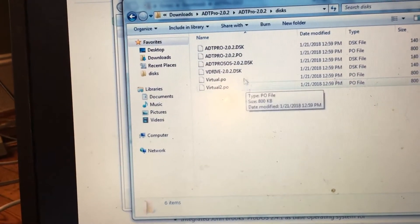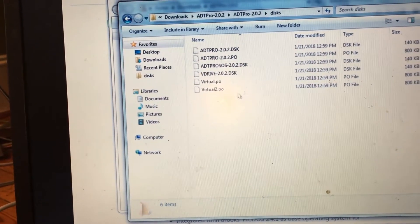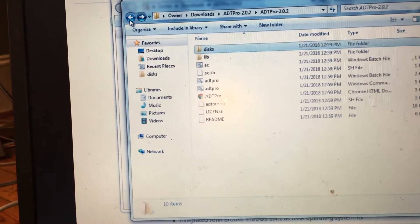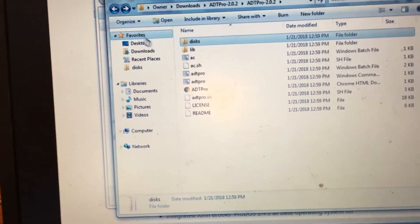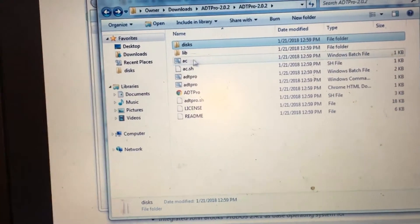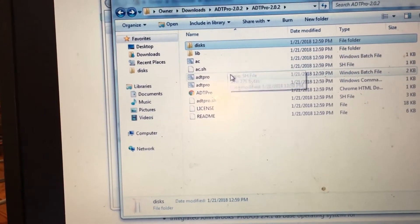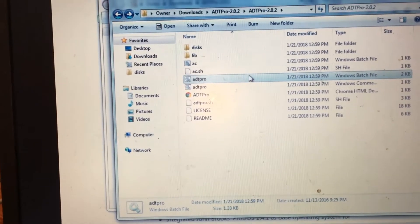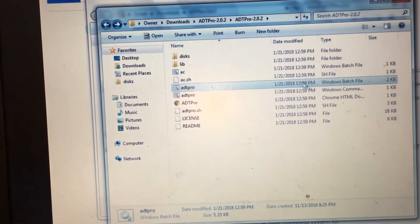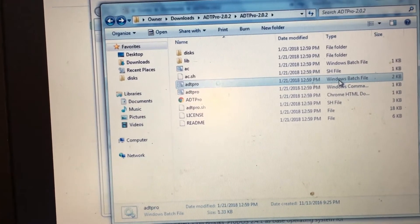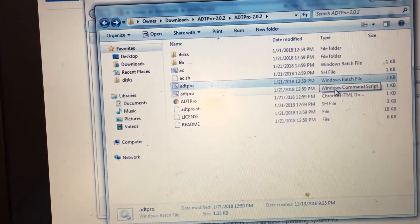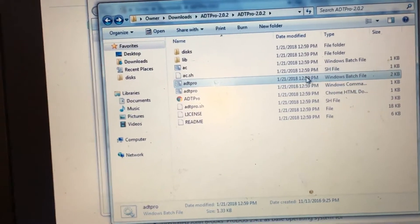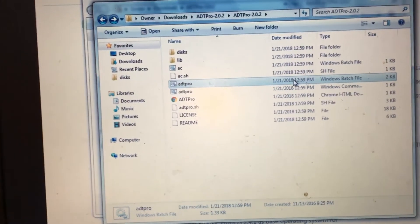Also, make sure that they are in a DSK, PO, or DO format. Now that we're done with that, we can go back and try to start up the software by double clicking the ADT Pro batch file. Do not click the command script. Make sure you're clicking the batch file.